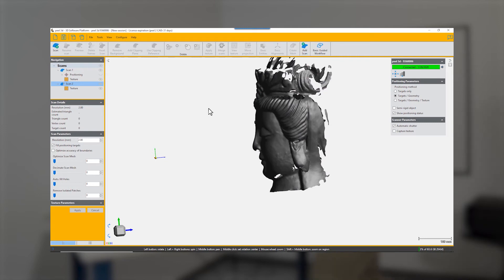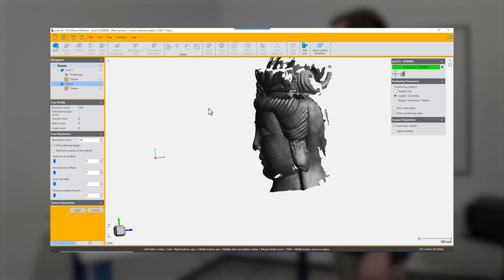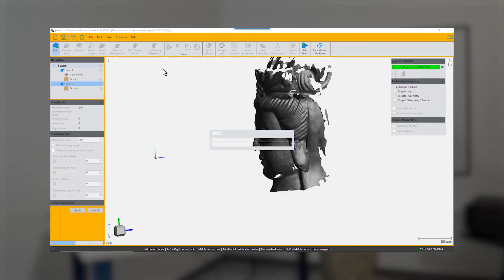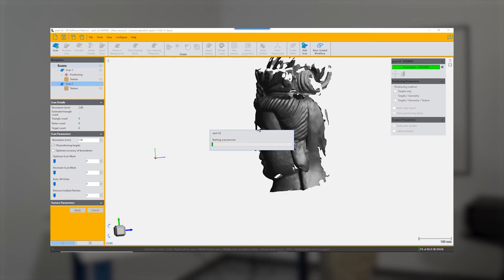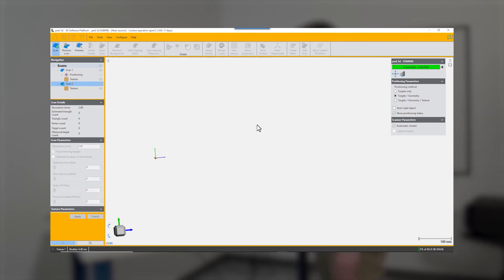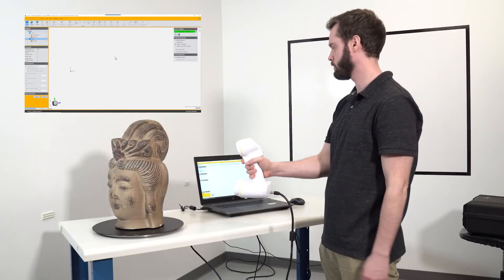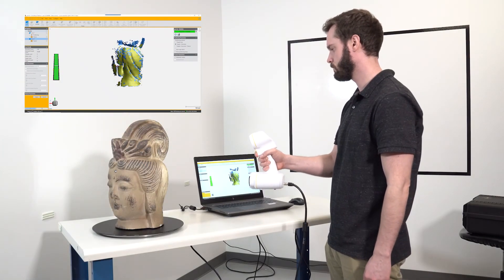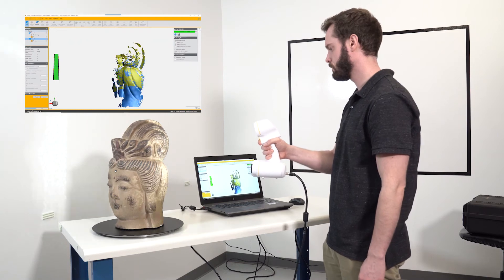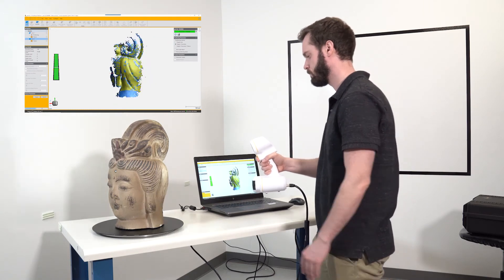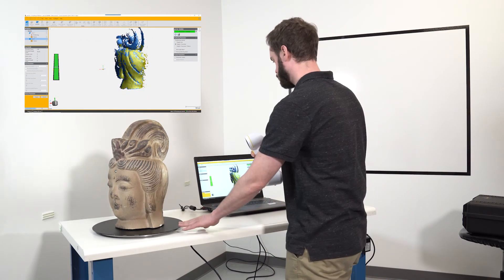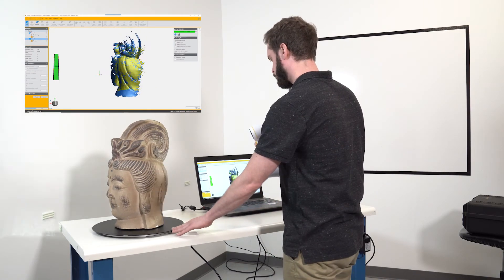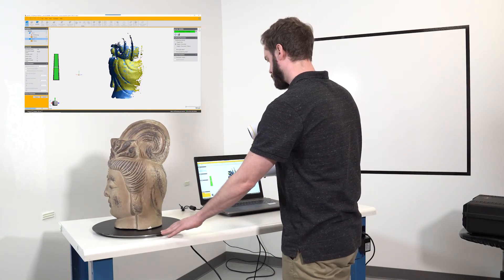You then can turn off or not view the previous scan and start scanning the rest of your object. This would be useful if you had to turn something over and scan one side and then the other, for instance. Here he's starting a completely new scan, turning off the view of the first one so that he doesn't see it, and he can start a completely new scan in the same session as the previous one.